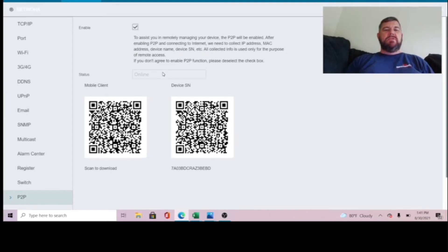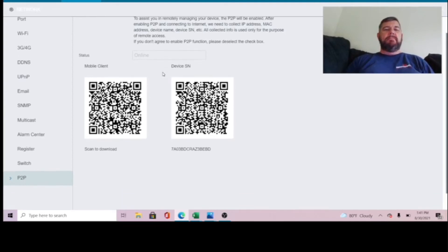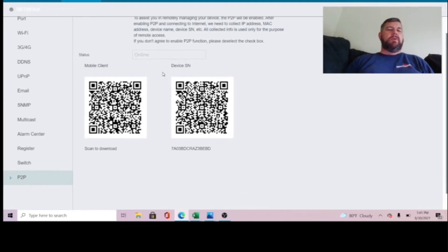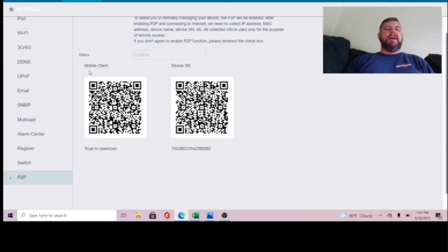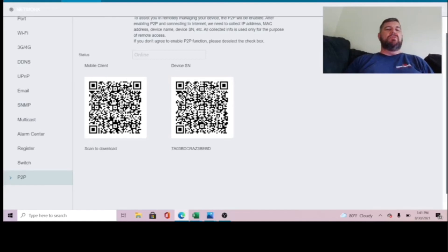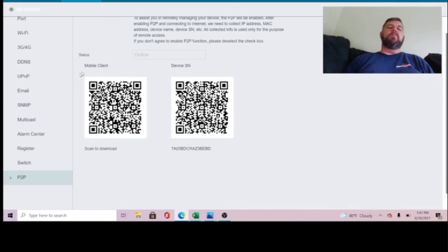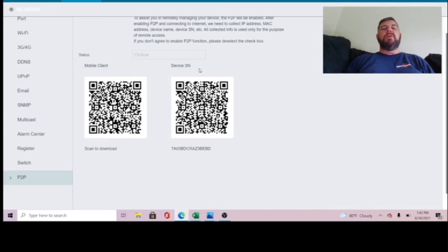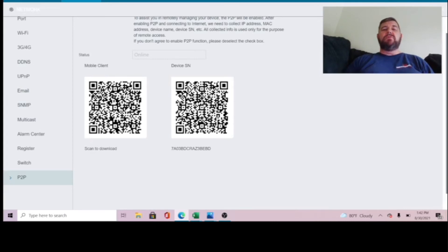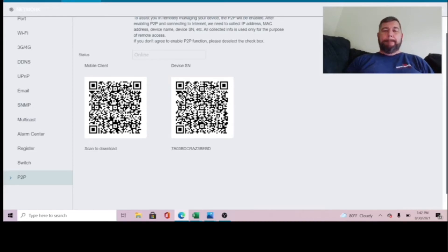and that your device is showing online, which it should be. And here are your two barcodes. The barcode to your left is the mobile client. This is what you scan to get the phone app. We've already installed that. We don't need this particular barcode. But the one on the right is the serial number. This is what we scan into the phone app to connect the recorder to the phone app. And we're going to go ahead and do that right now.